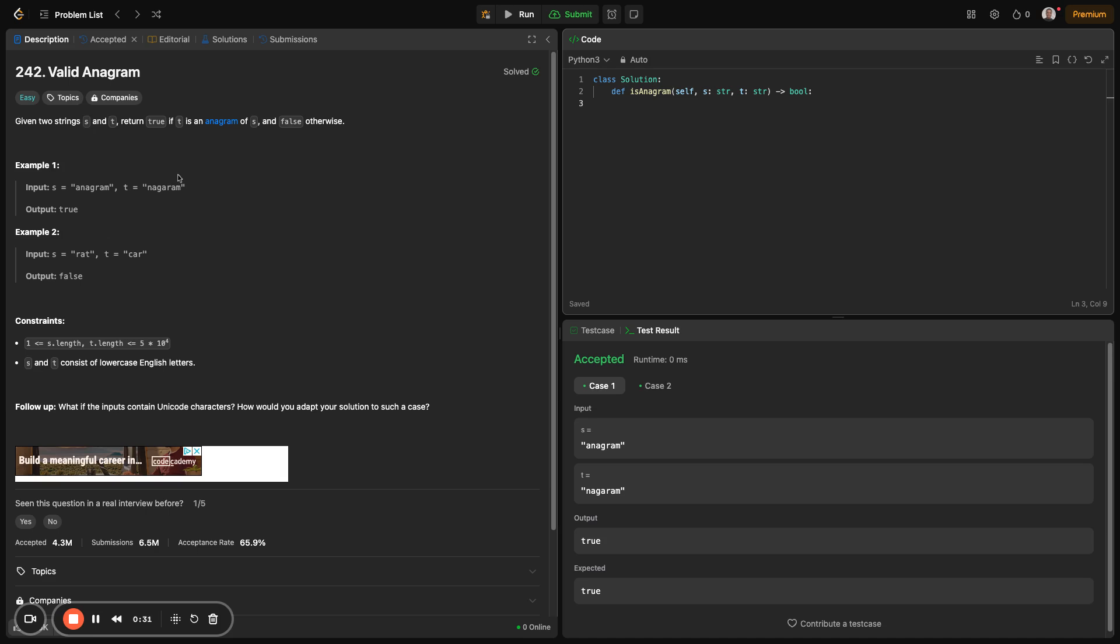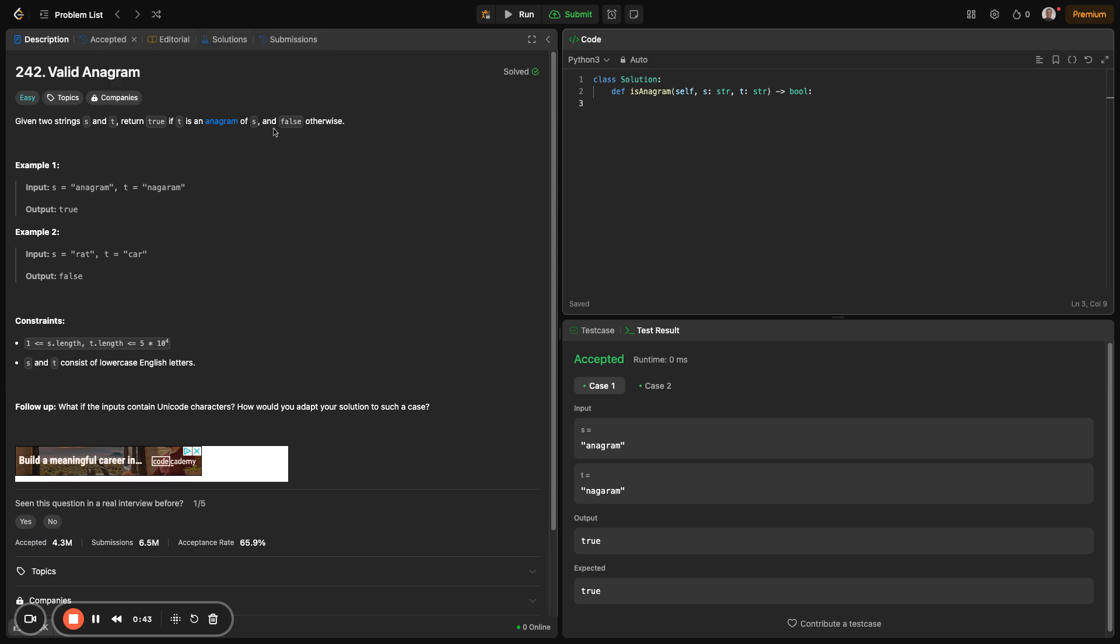The problem statement is simple. Given two strings, the goal is to determine if T is an anagram of S, and return false if it's not. What is an anagram? An anagram is a word or phrase formed by rearranging the letters of another using all original letters exactly once.